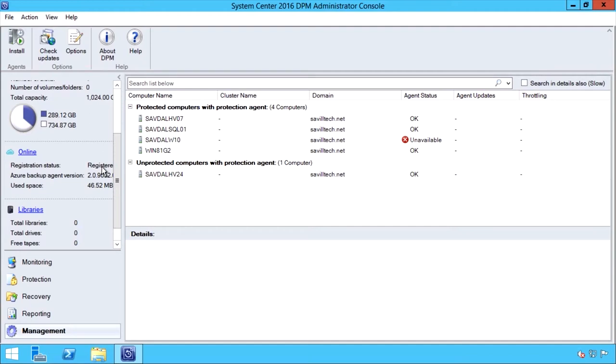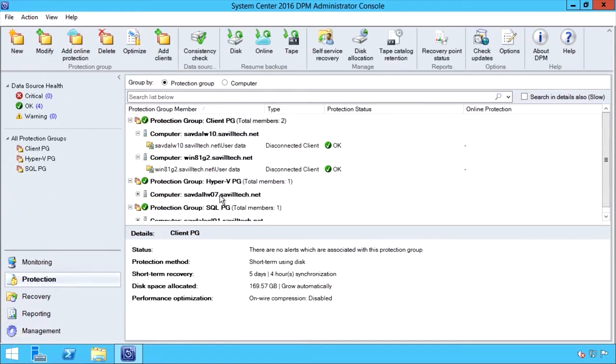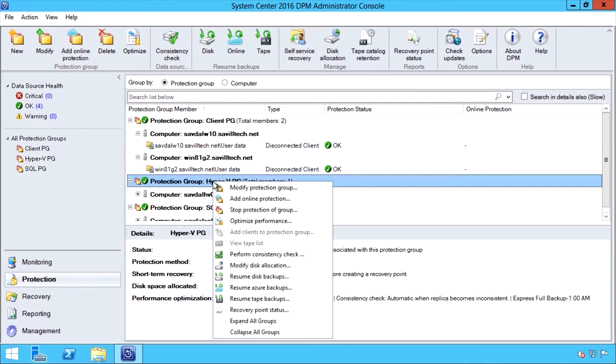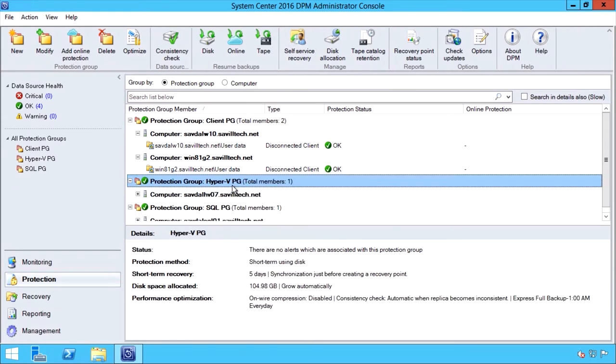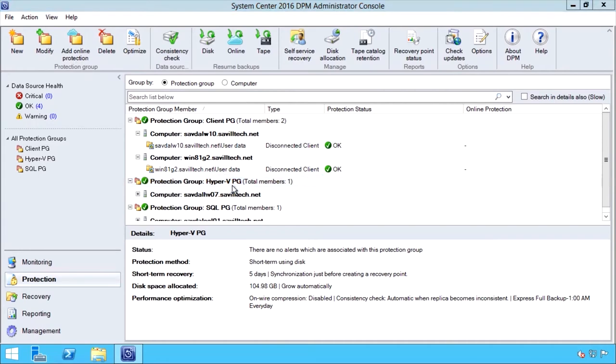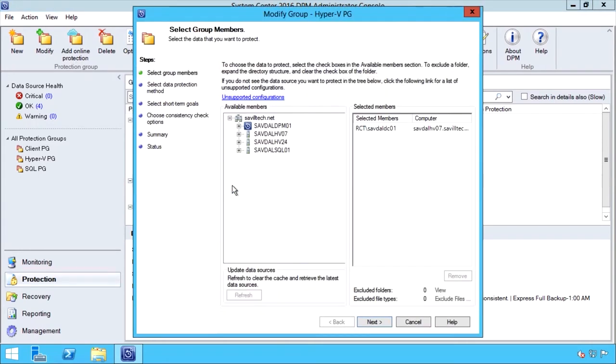So I have short-term retention on-premises. Then I can have longer-term retention in the cloud. I have very granular restoration capabilities. I can restore a SQL database. I can restore a SharePoint item. I can restore files and folders.